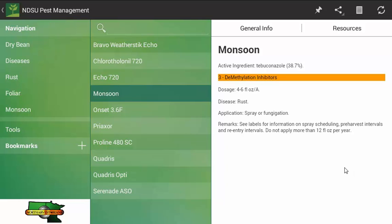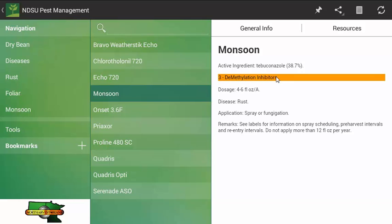Note that the insects, the diseases, and the weeds are all going to have a similar information base for the control version. Here we have the trade name located on top, followed by the active ingredient. In this case, it is tebuconazole. For this, this is the FRAC group, FRAC 3 demethylation inhibitors, also known as the triazoles. Here, we have a dose rate of fluid ounces per acre. The target organism is the rust pathogen. You can use it as a spray or fumigation and any other type of remarks regarding that specific chemical will be located at the bottom.